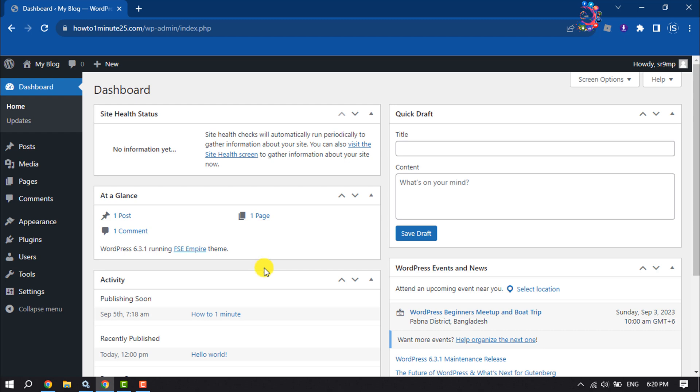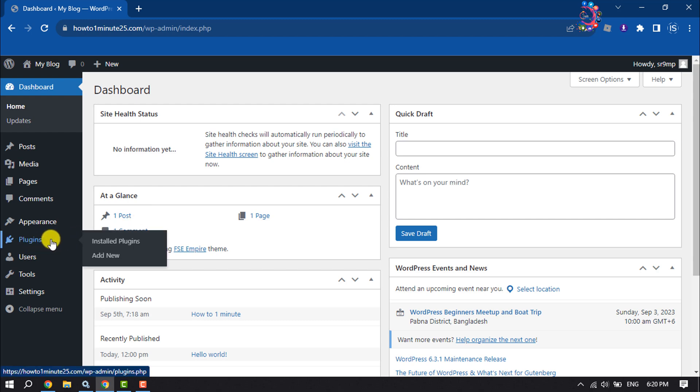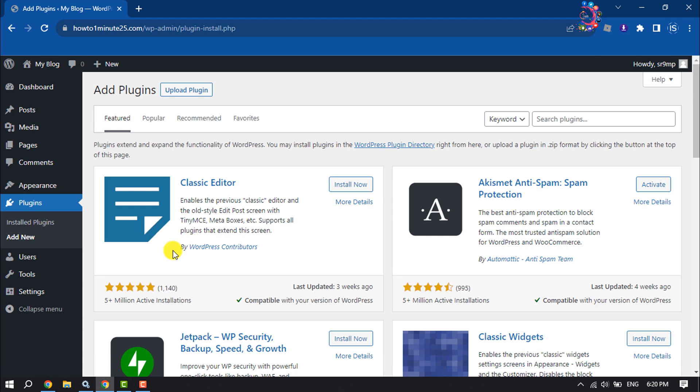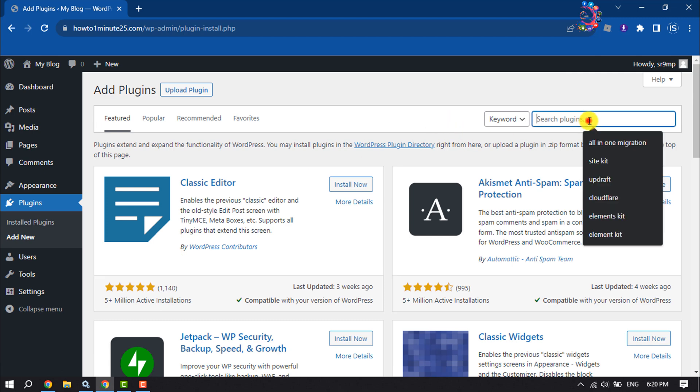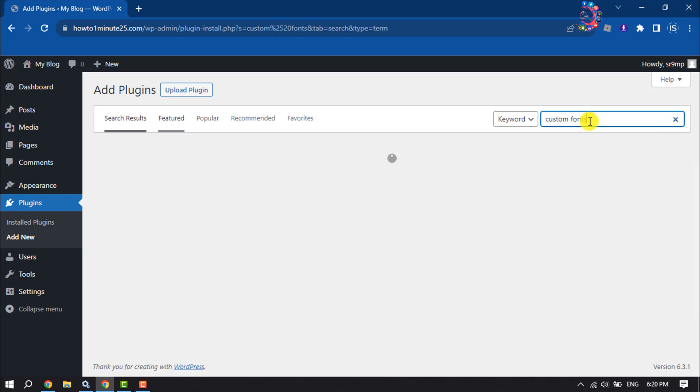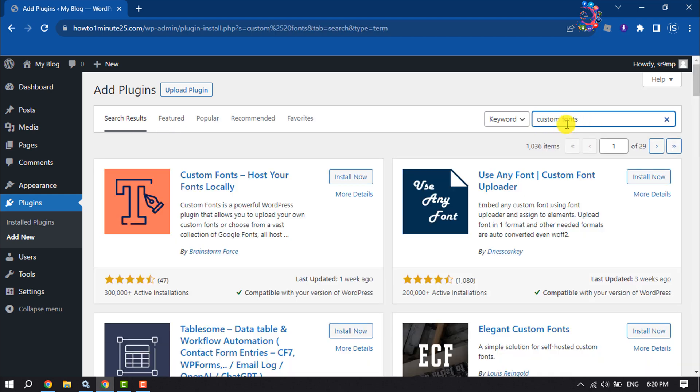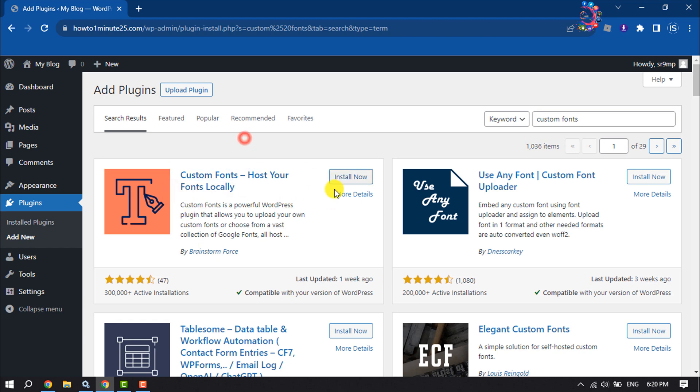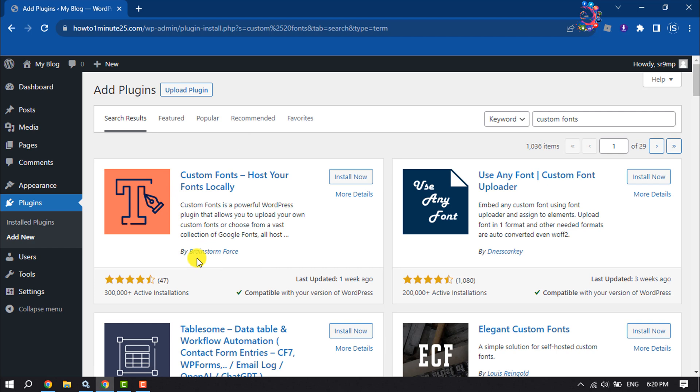Log into your WordPress dashboard and hover over Plugins, then click Add New. Click on the search icon and first we'll install the Custom Fonts plugin. Search for Custom Fonts and this is the actual plugin we're going to install. The plugin comes from Brainstorm Force.